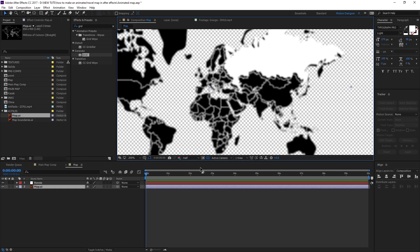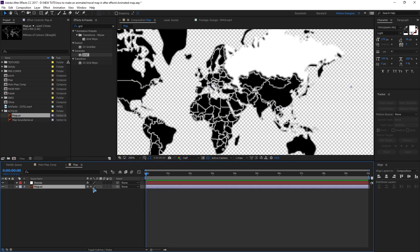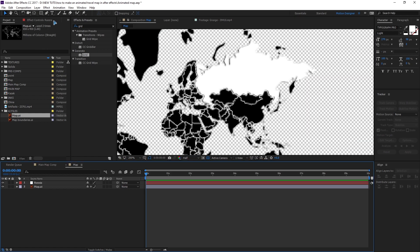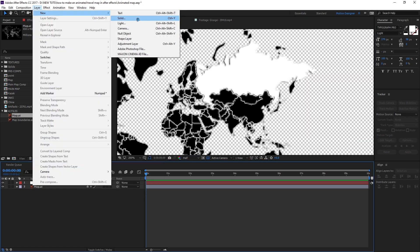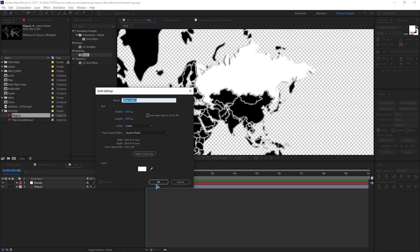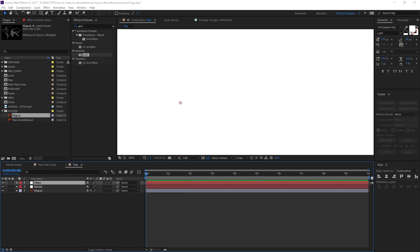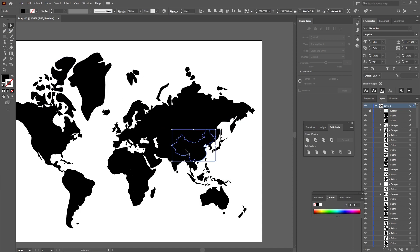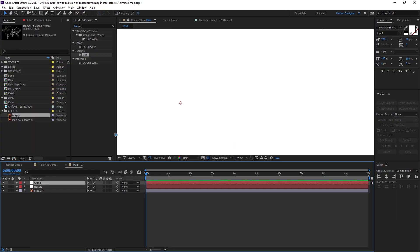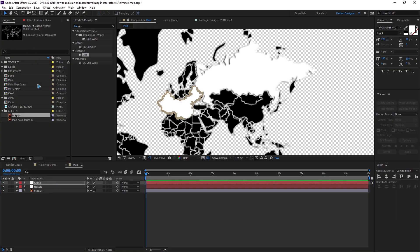You have a pixelated map right now. If you check this toggle, you'll have a sharper map. I'll do the same for the rest. Let's go ahead and create a solid, rename it China, go back to Illustrator, select the China map, Control+C to copy, and paste it. I'll work through the remaining countries quickly and be back once done.